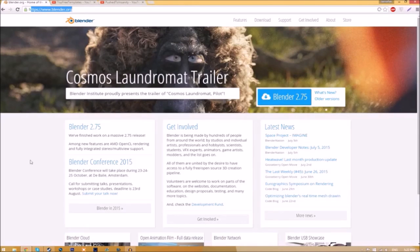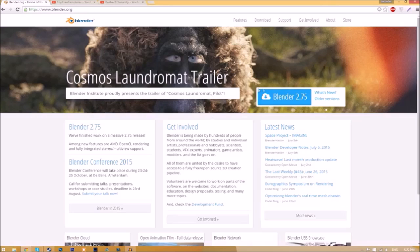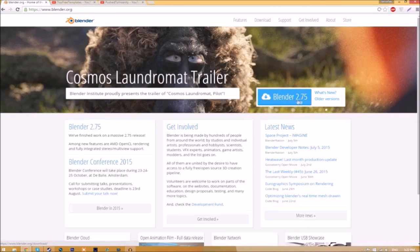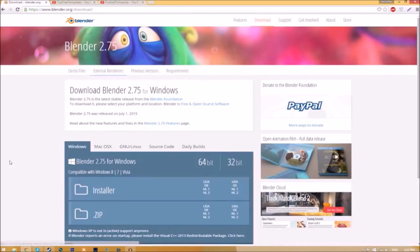Make your way over to blender.org, a link will be in the description below. Once you're on the page, just click the Blender 2.75 download button and it's going to take you to a new page.